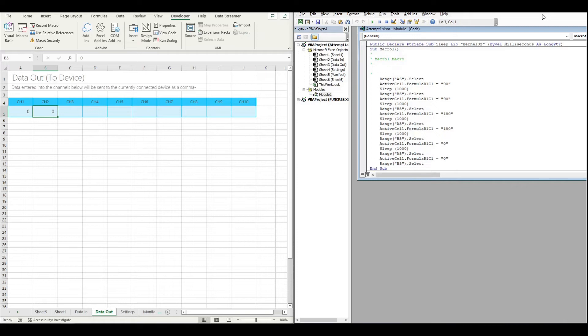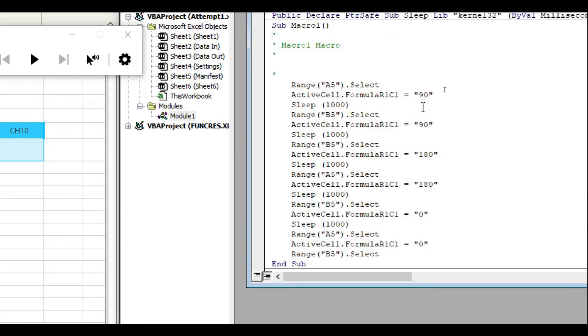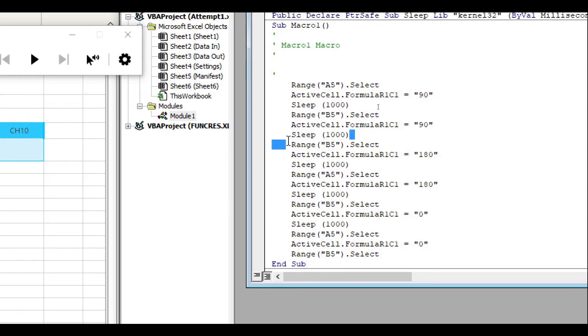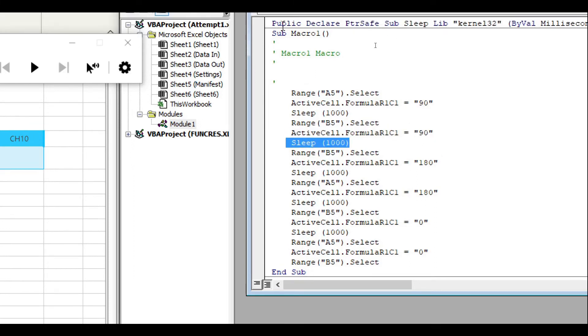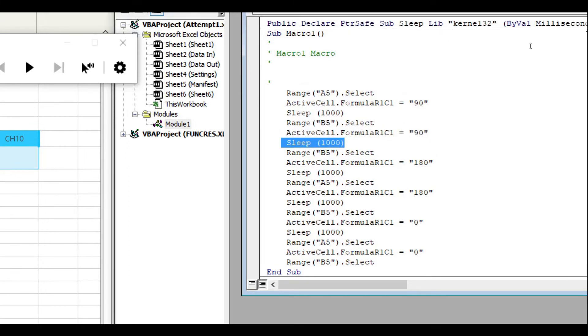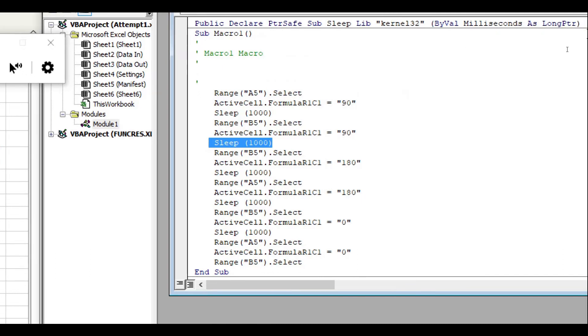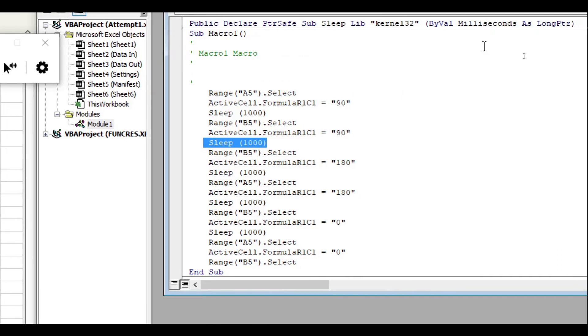So what if we were to use macros, well I've made one over here. The macro changes cell A5 and cell B5 values and it sleeps in between. And we've got this declare here at the top that allows us to use the sleep function.